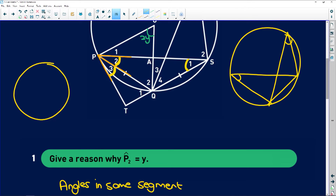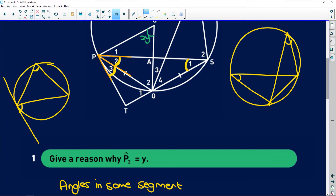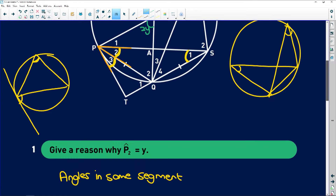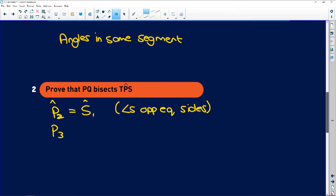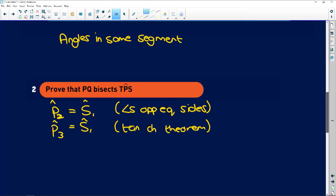Then we said P3 is also equal to S1, and that was the Tan Chord Theorem. If you have a chord and a tangent at that point, the angle between the tangent and the chord is equal to the angle the chord subtends on the circumference. So P3 is equal to S1 by Tan Chord Theorem. If P2 equals S1 and P3 equals S1, then P2 and P3 are equal to each other.